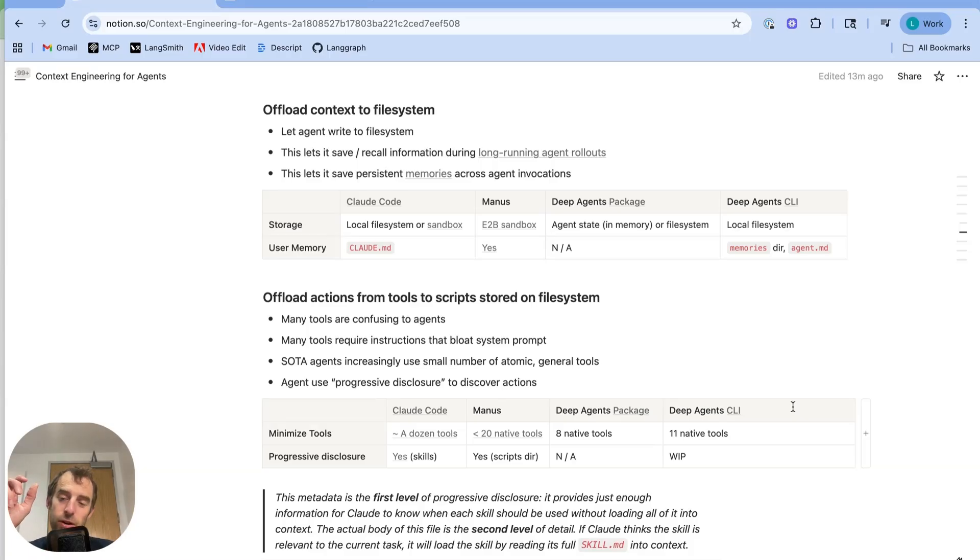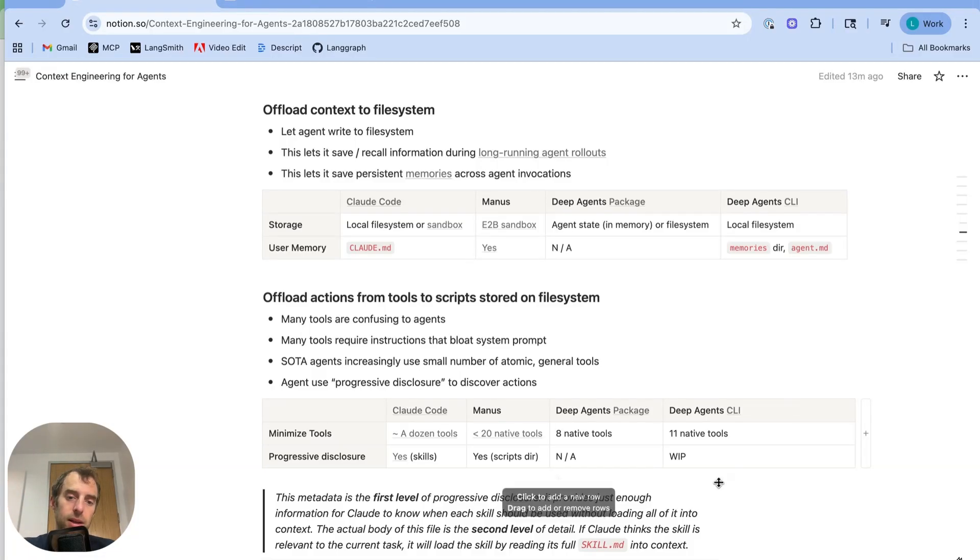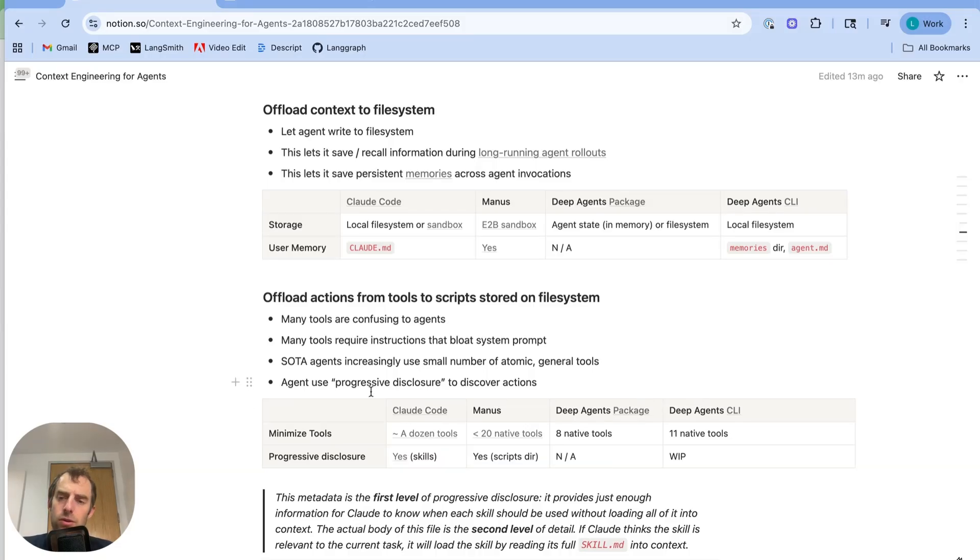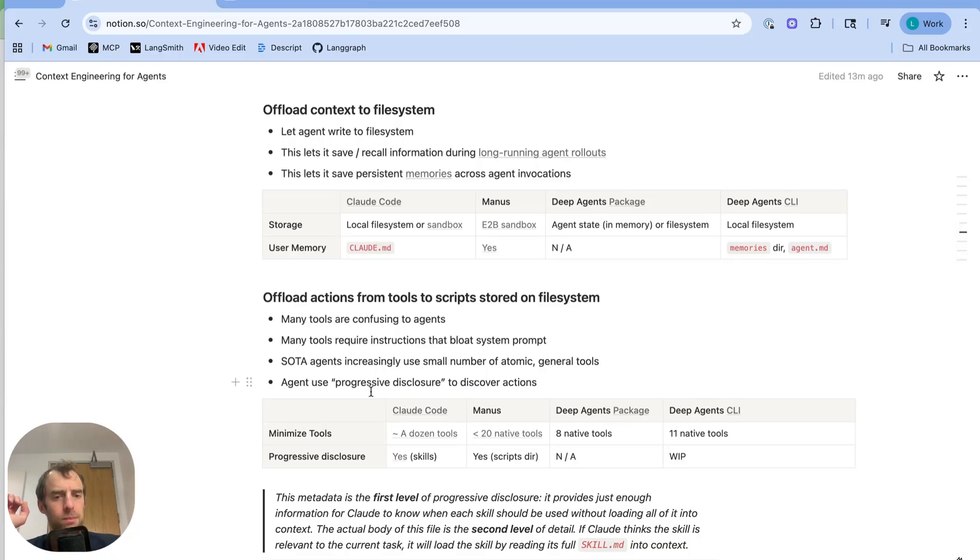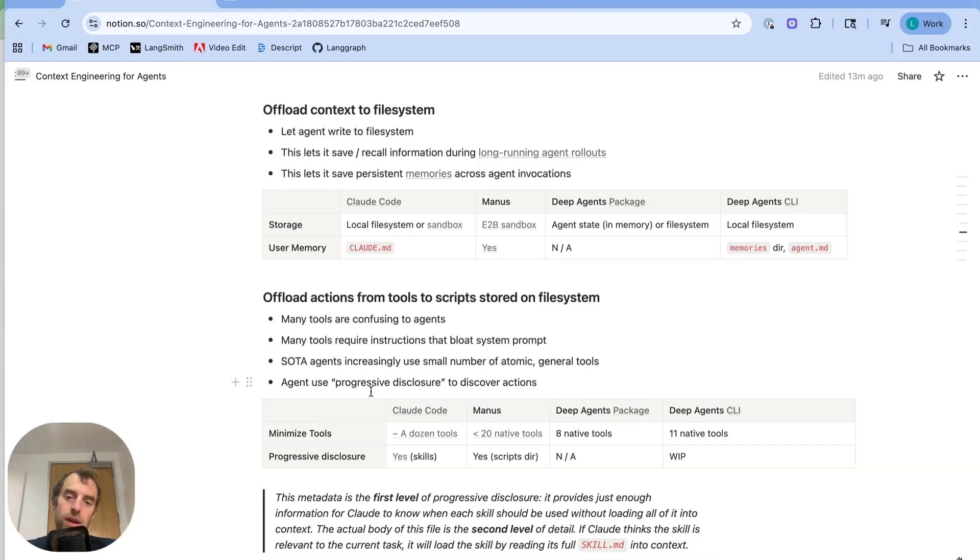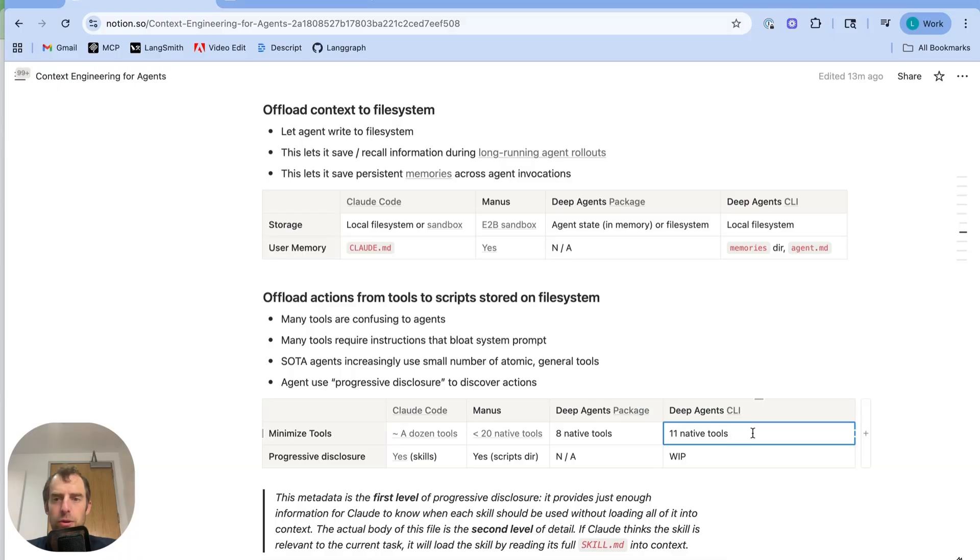And this principle we see repeatedly. If you look at CloudCode, Boris Cherney and Kat Wu, the engineering and product leads of CloudCode, were recently on a great podcast where they mentioned that CloudCode is only using around a dozen tools. And when you're using it, you can see it uses globgrep, it uses bash, it uses fetch to grab URLs, but it's not using that many tools. It's only about a dozen. Manus is using less than 20 tools. With deep agents, we actually only have eight native tools. And with a deep agent CLI, we have 11 native tools. I'll show those below.